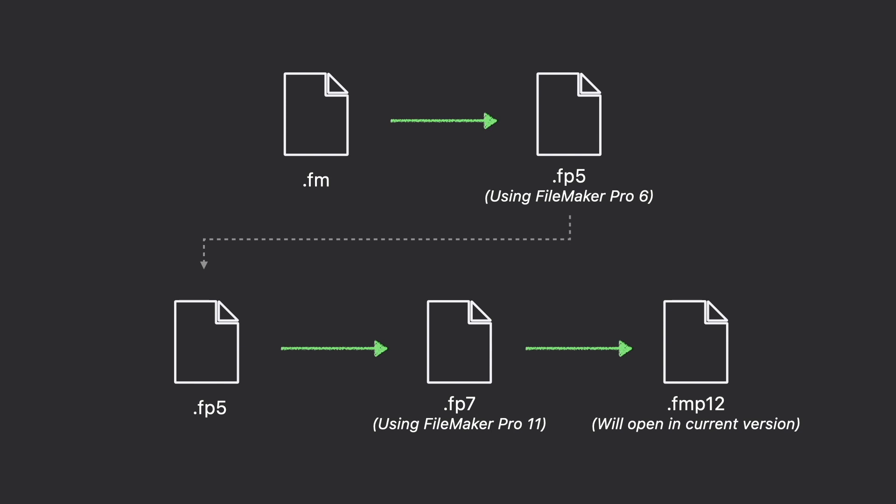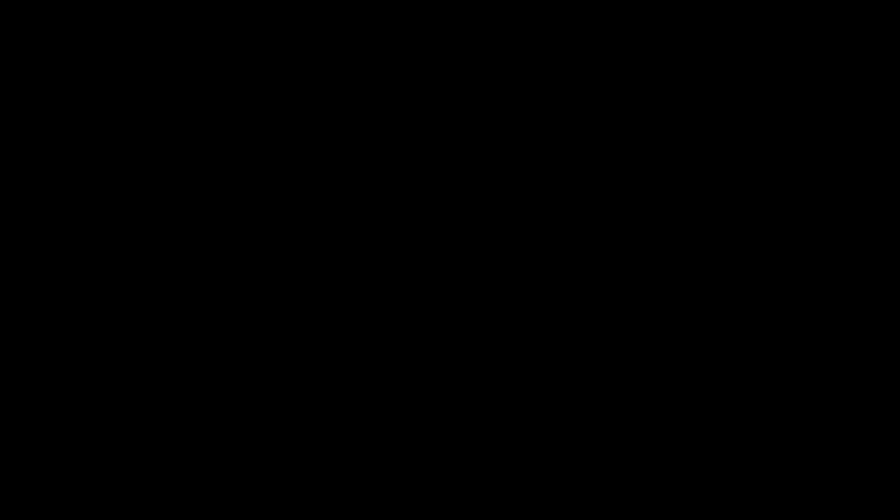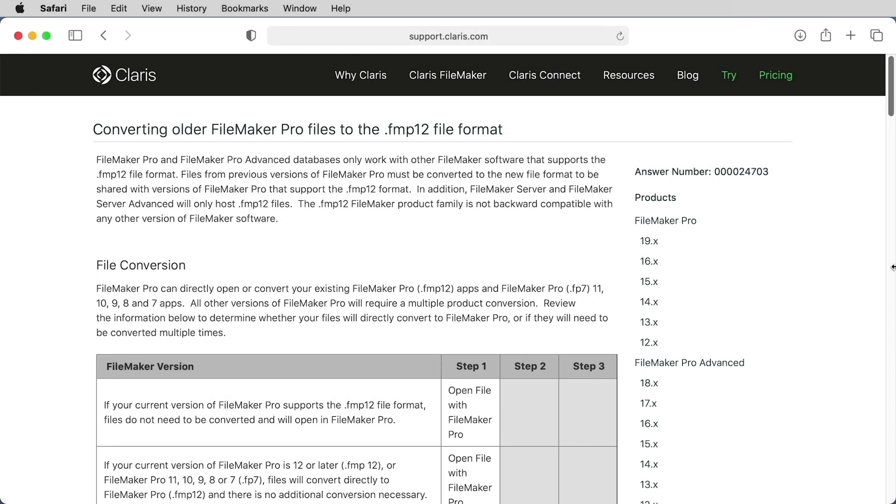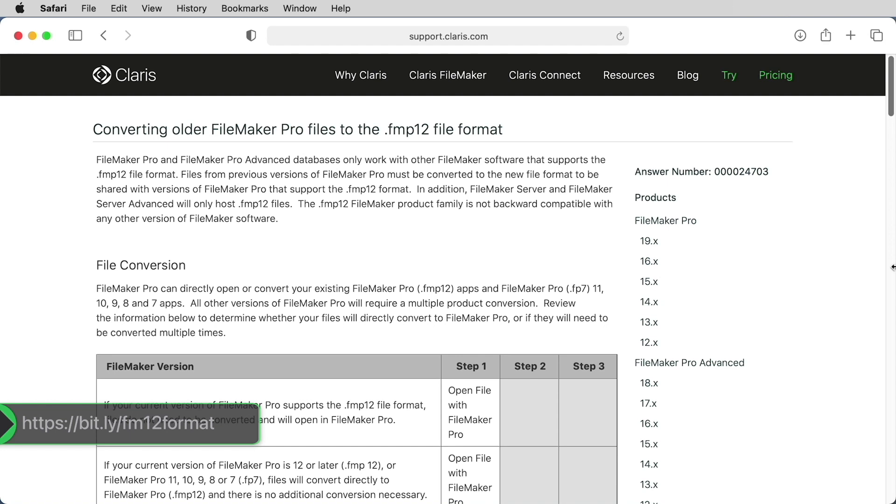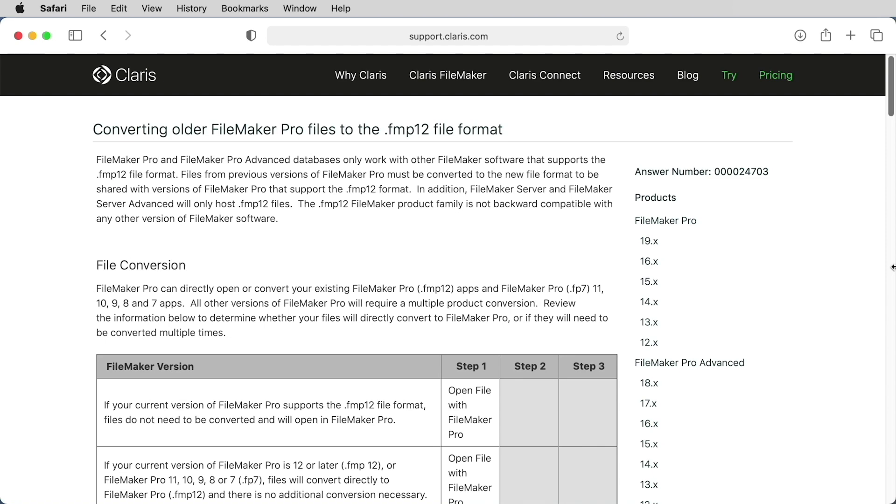If you have file formats that are earlier than .fp7, you can still convert those files into a .fmp12 file. And if you are planning to convert files that are from prior to file format .fp7, please consult the Claris Knowledge Base for more information.